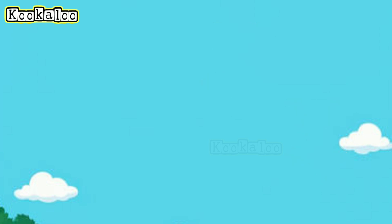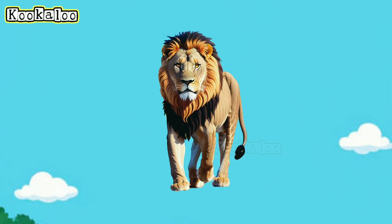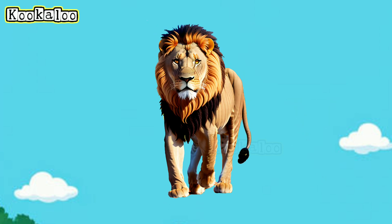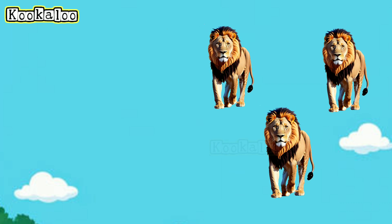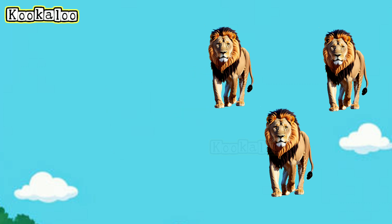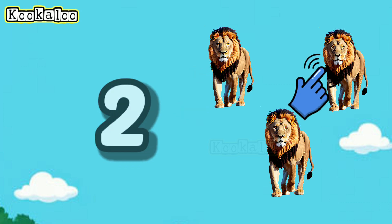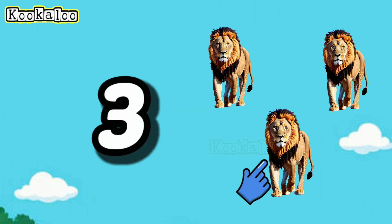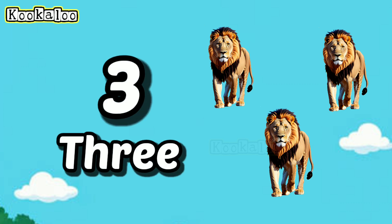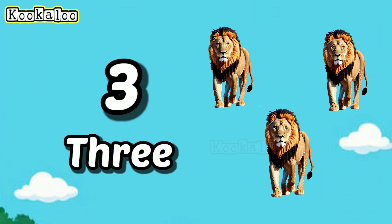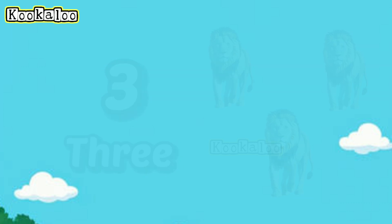And the next one is a lion. How many lions can you see? One... Two... Three! There are three lions. Three lions.